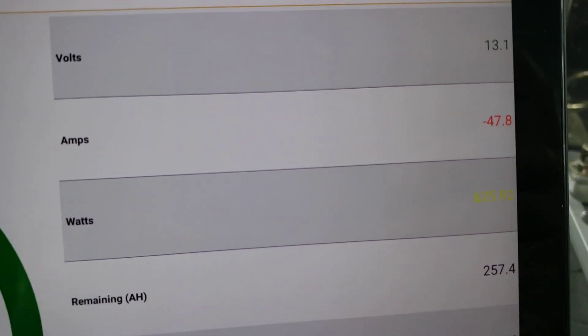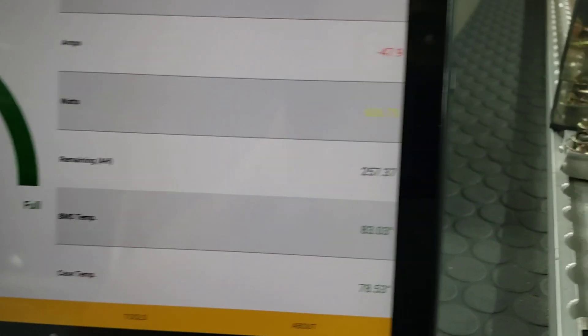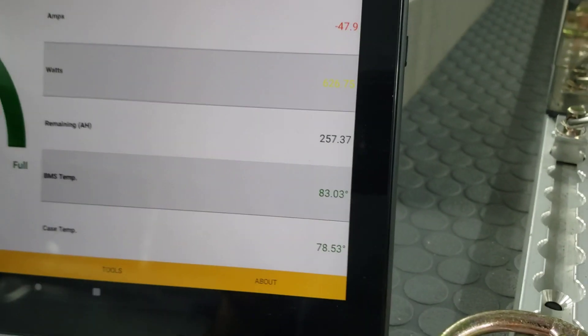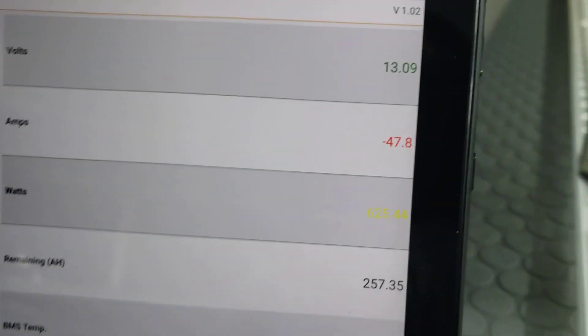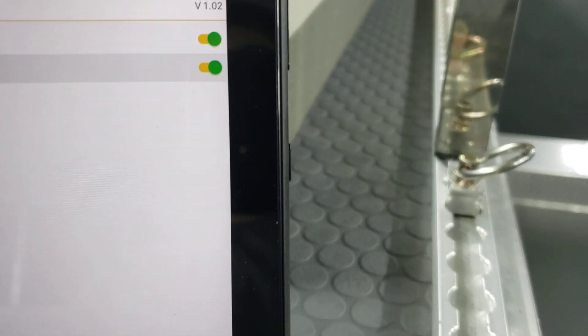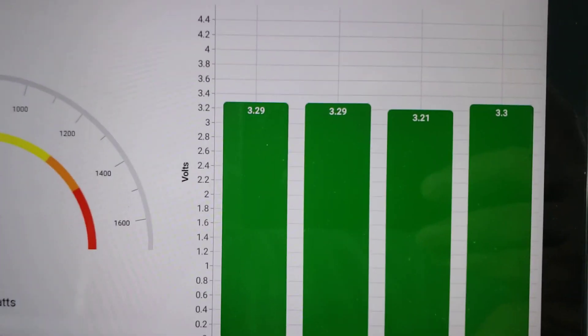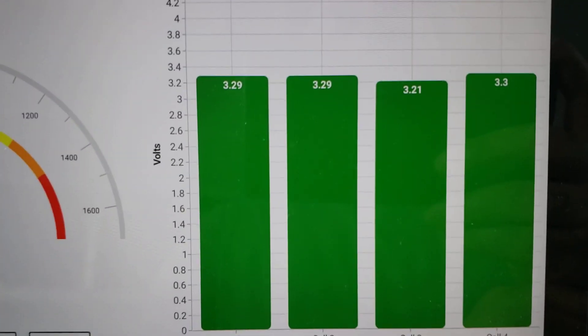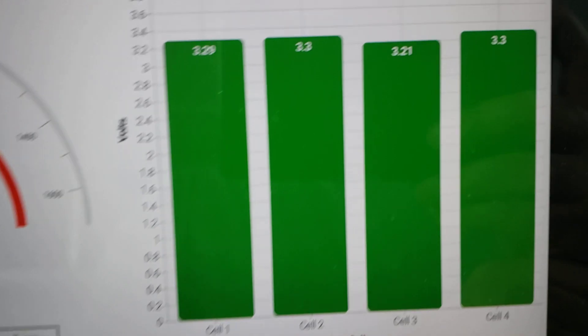So you actually have no idea what each one of your cells is doing. All it's showing you is total voltage. So you may have a weak cell and not know it for many years. We don't believe that's a good idea. So when you go to our details, we actually show you the voltage of each individual cell. So you can see exactly what is going on.